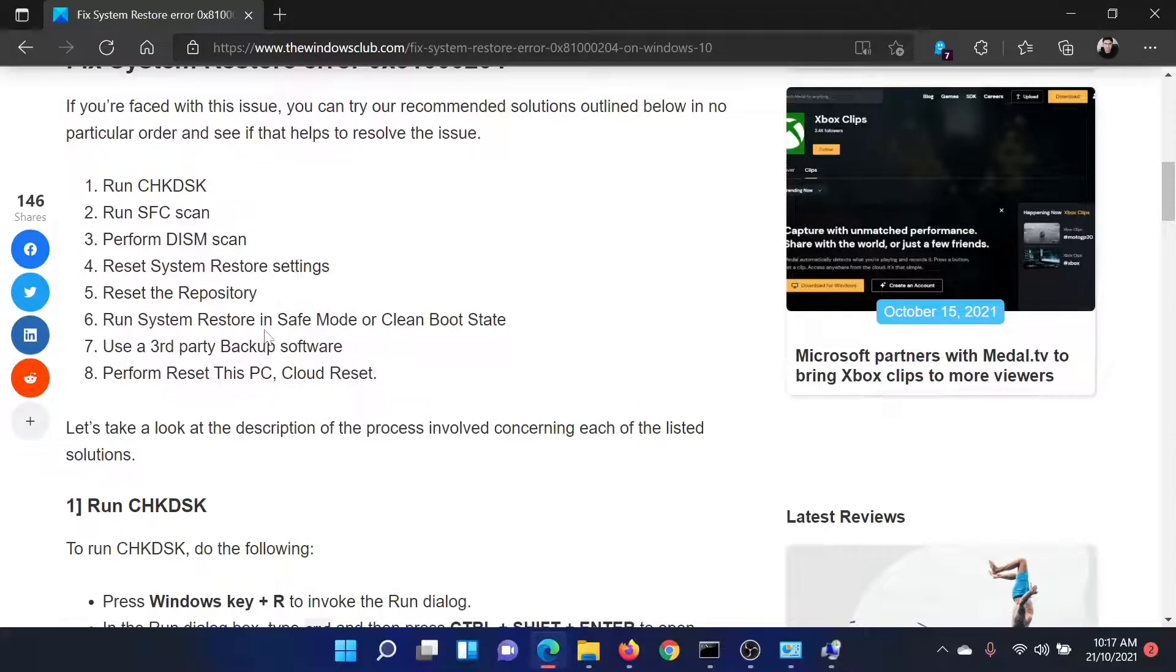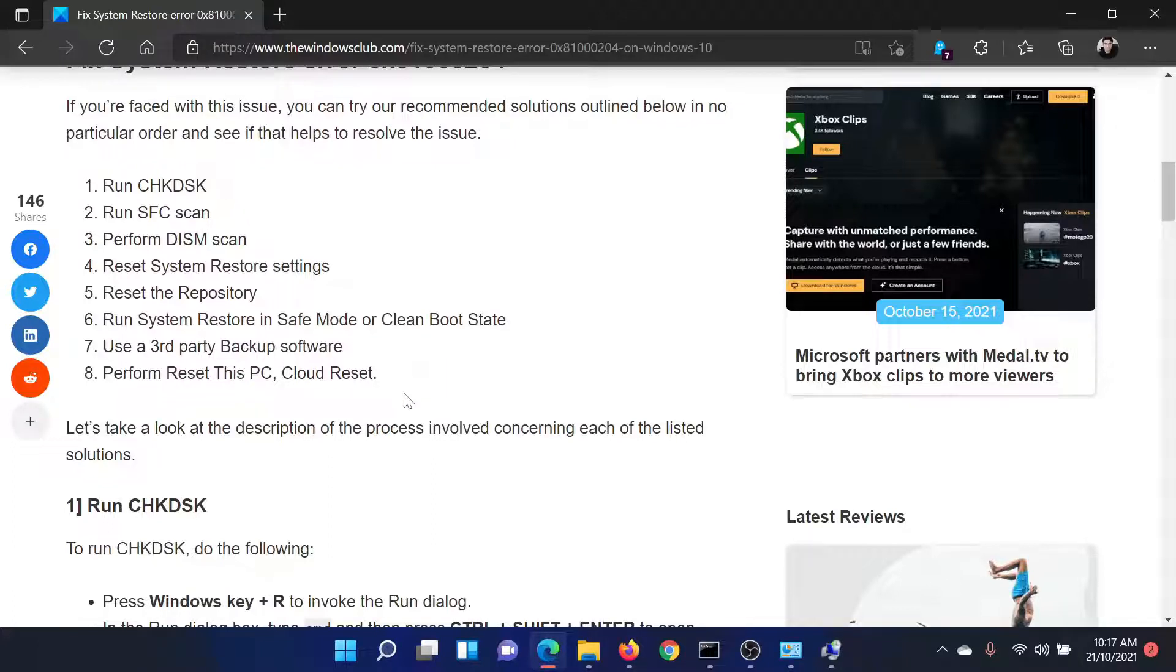If this does not help either, then the only option left would be to reset your PC, and probably a cloud reset.